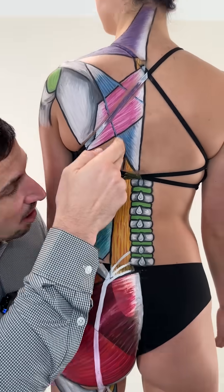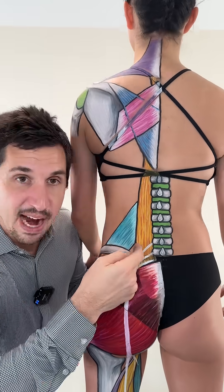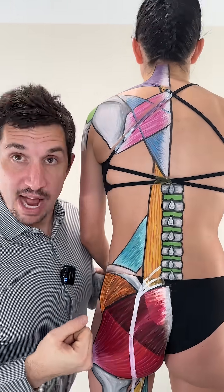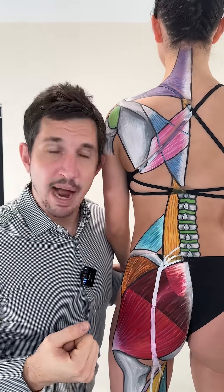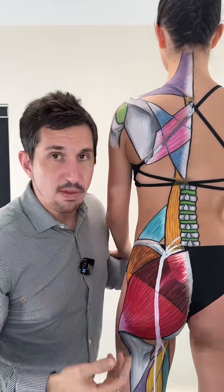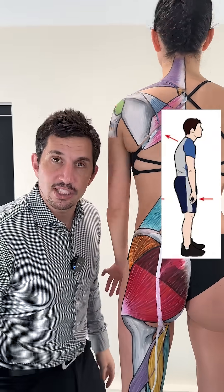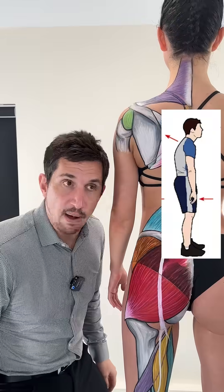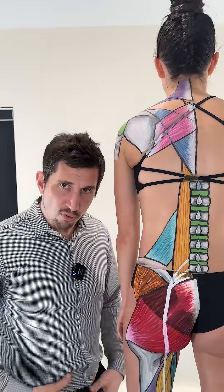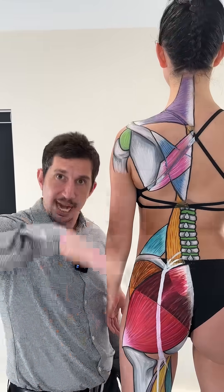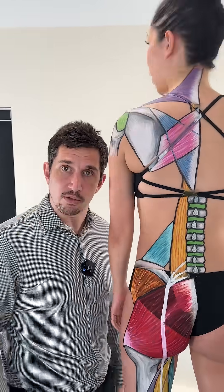This is the erector spinae muscle. This muscle right here contracts and erects your spine, and you need to know that, especially if you've lost the curve in your spine because it erects your spine — erection muscle.